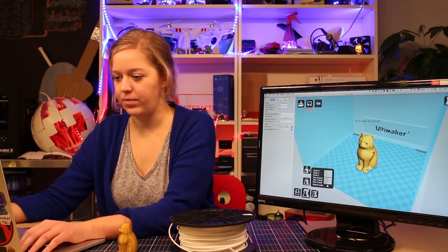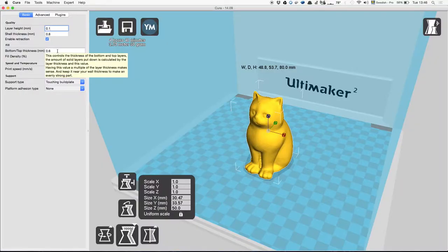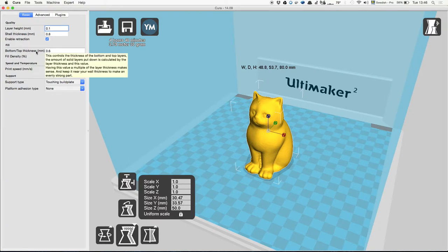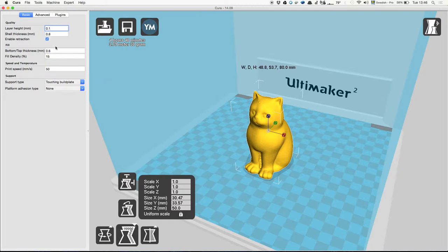Here you can determine how thick, well it kind of explains itself, you can determine how thick the bottom and the top layer will be. So that's basically the roof of the head of the cat and its base.